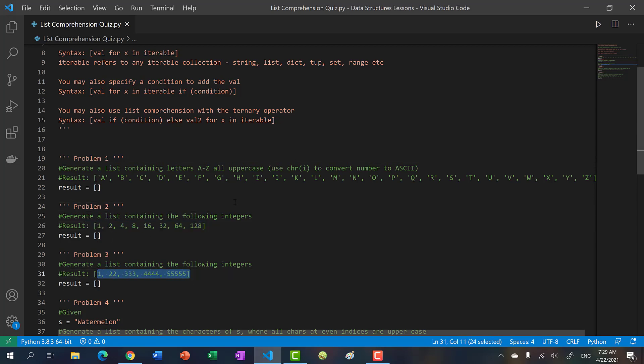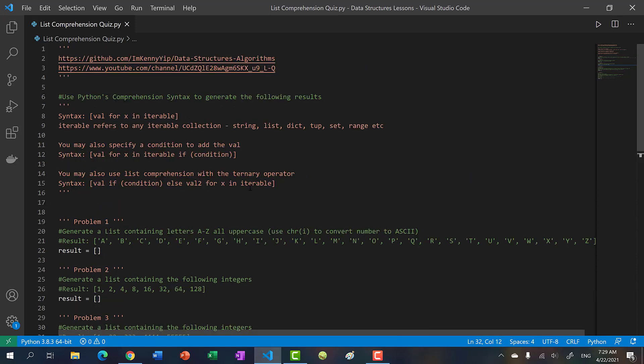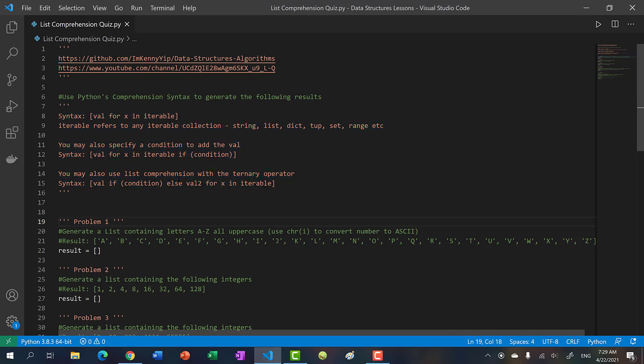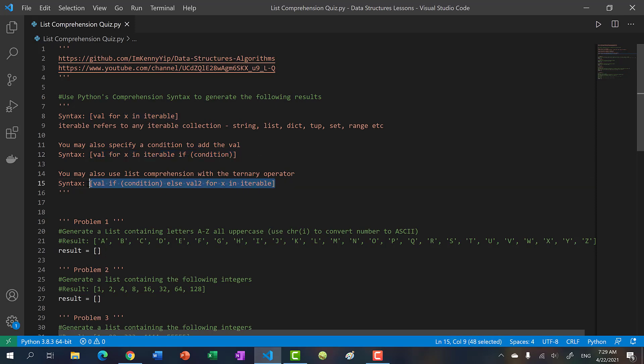I also have the link to this file in my GitHub, so link is in the description. Let's take a look at what we have here. As a reminder, here's the syntax - the regular list comprehension syntax, the one with the condition, and then the one with the ternary operator.